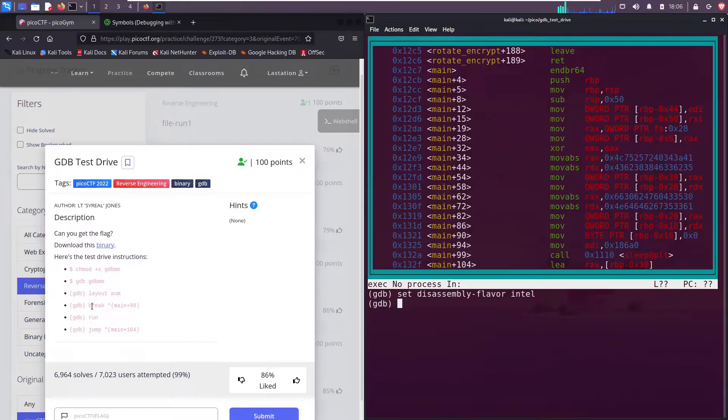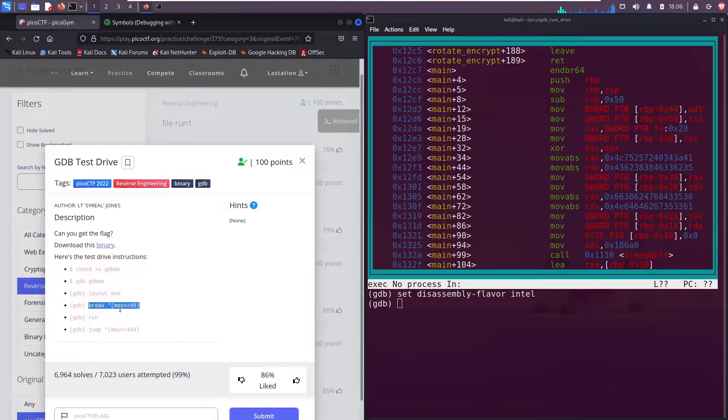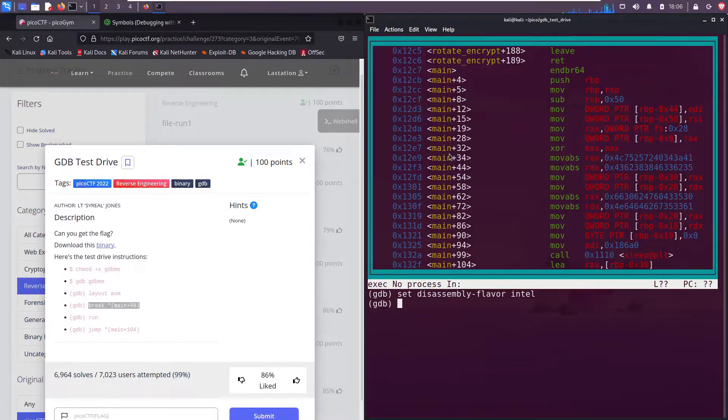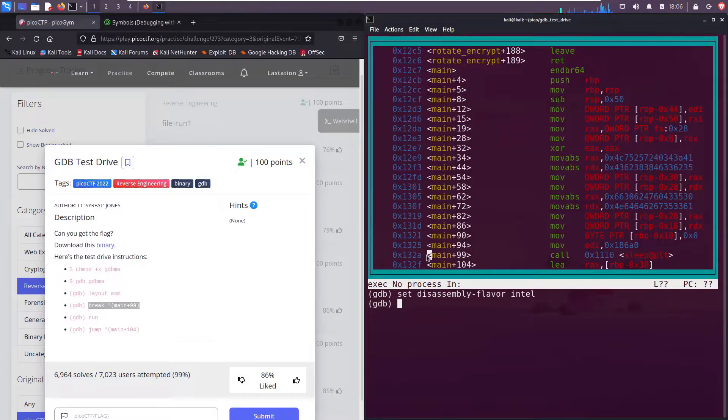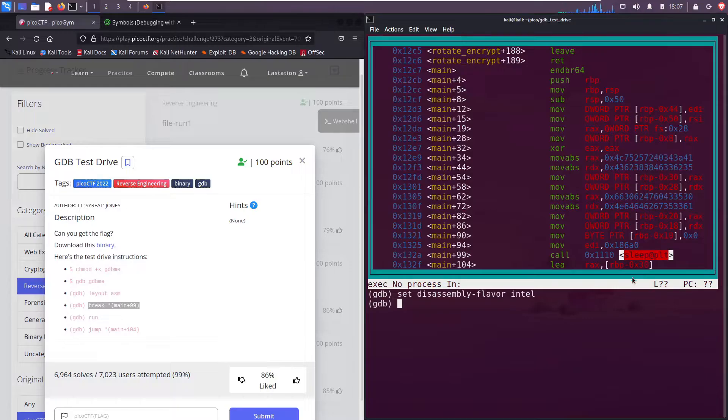The next command it says is breakpoint on main+99. So this is the main function, and scrolling down, this is main+99. It's a call to sleep. So let me open up a new terminal, or actually I can do this here.